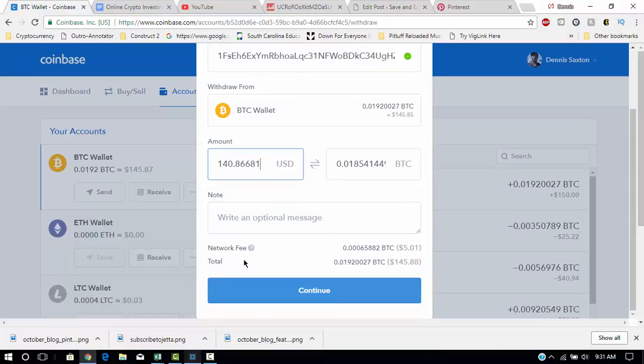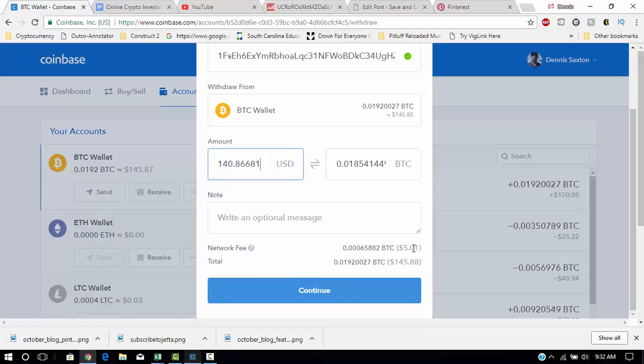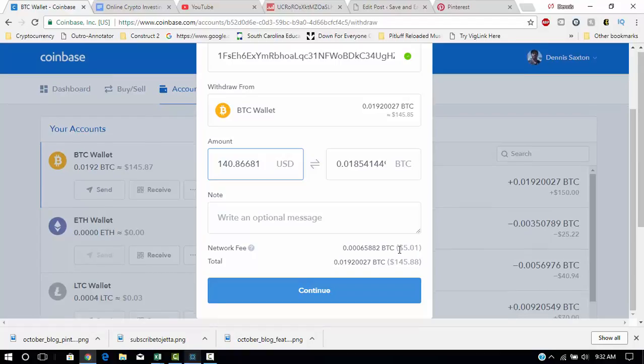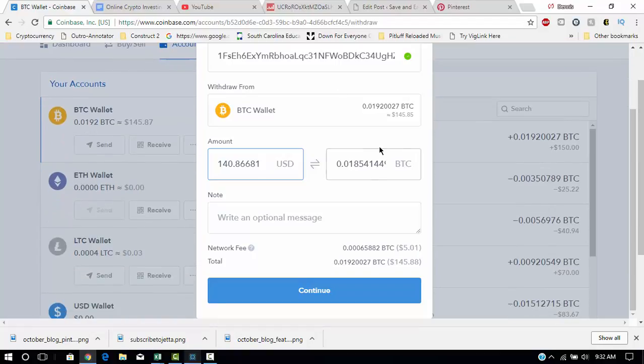They do not collect the network fee. Basically, the network fee goes to the miners that mine the actual Bitcoin. So it's around about $5, so I'll be getting about $140 after everything's said and done.